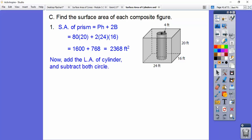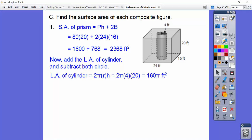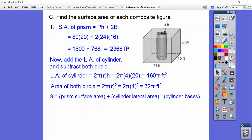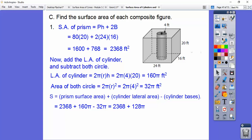Now let's find the lateral area of the cylinder, then subtract off both those circles. The lateral area of the cylinder is 2πrh — so 2 × π × 4 × 20 = 160π. Then subtract off 2πr², which is 32π. So: prism surface area plus cylinder lateral area minus those two circles gives us that answer — about 2,770.1 feet squared.